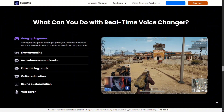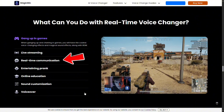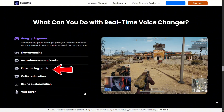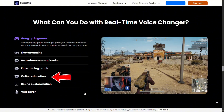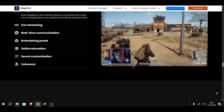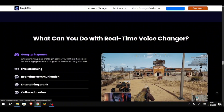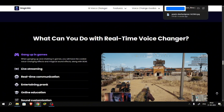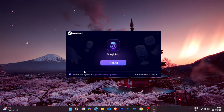So where can you use a real-time voice changer like this? The answer is pretty much everywhere. It's perfect for gaming, live streaming, and real-time communication. But it's also great for pranking your friends, adding unique sound customization to your projects, spicing up online education sessions, or even recording voiceovers for content creation. Magic Mike is not limited to just PC — it's available on Windows, Mac, Android, and iOS.